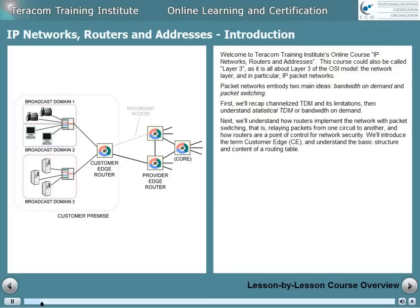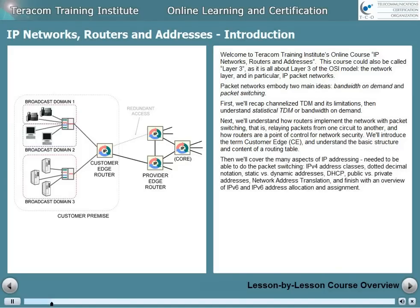Next, we'll understand how routers implement the network with packet switching — that is, relaying packets from one circuit to another — and how routers are a point of control for network security. We'll introduce the term Customer Edge and understand the basic structure and content of a routing table. Then we'll cover the many aspects of IP addressing, which is needed to be able to do the packet switching.